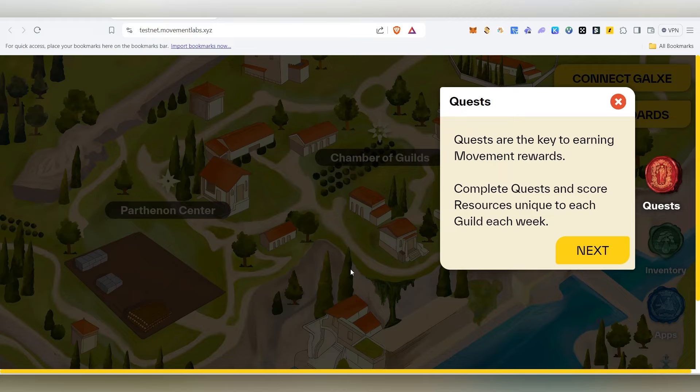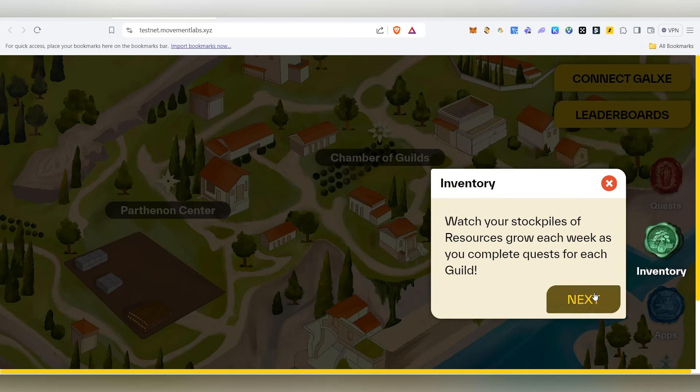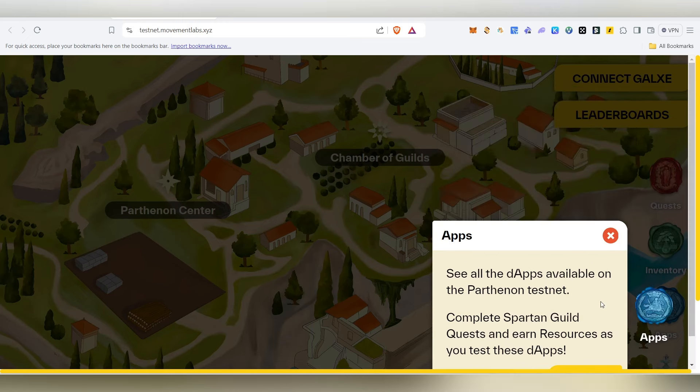There are two major tasks. If you complete them, you will be able to increase your score. We will explain the social media tasks as well.